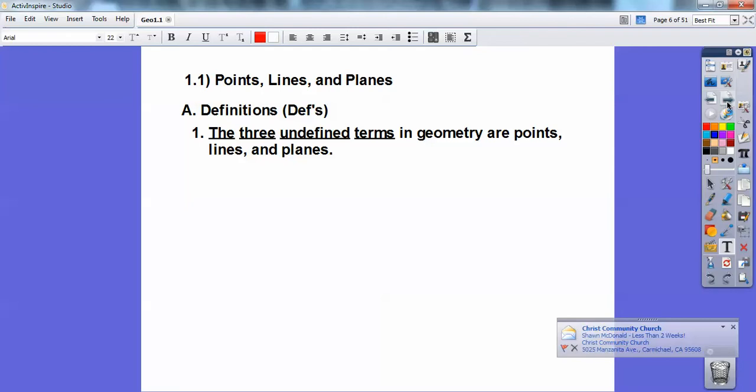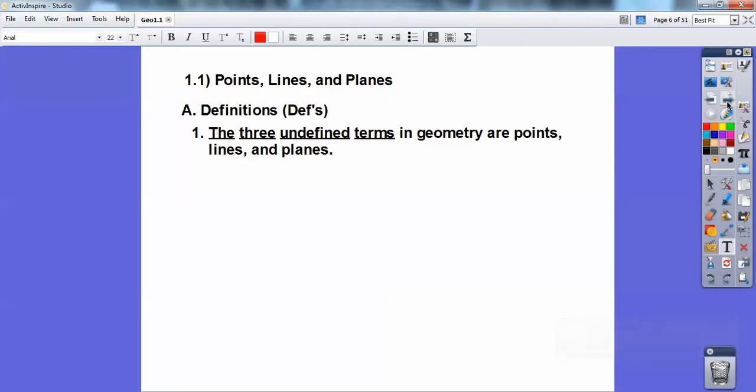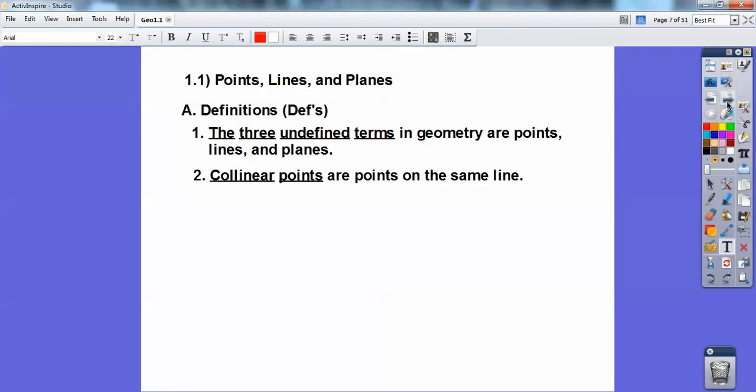Lines are straight lines; they contain infinitely many points, and there's no thickness — they're infinitely thin. A plane contains lines and points. A plane is like a flat surface, like a big rectangle or a big circle or something, but something flat that goes on forever and ever. You'll see some pictures of what these things are in just a second.